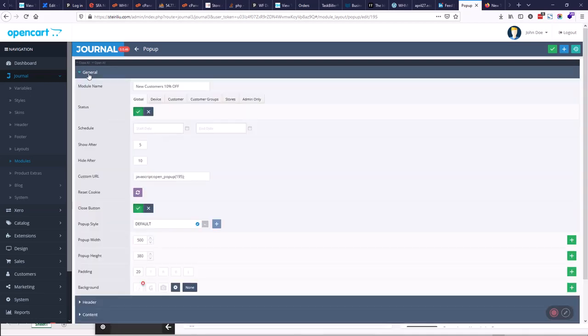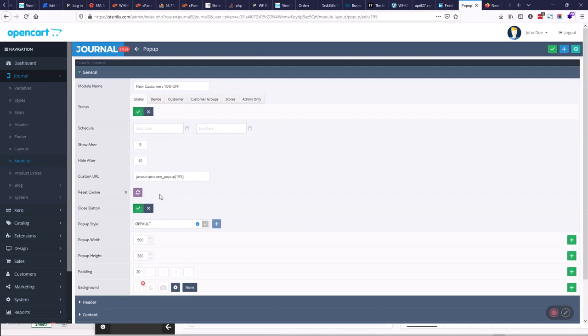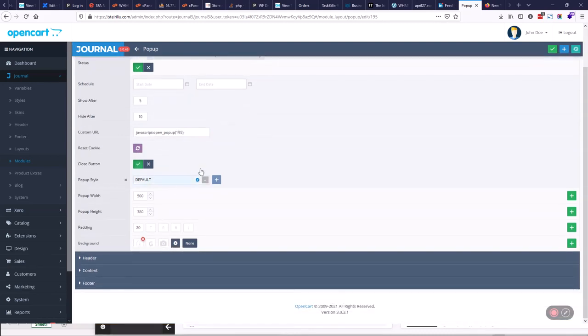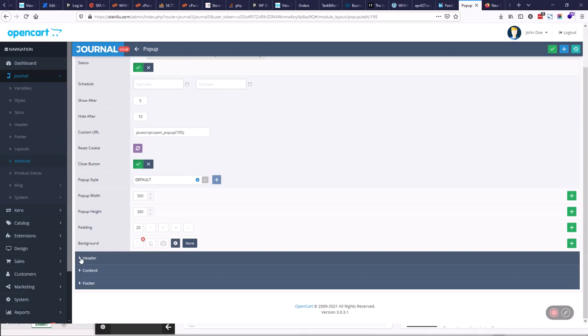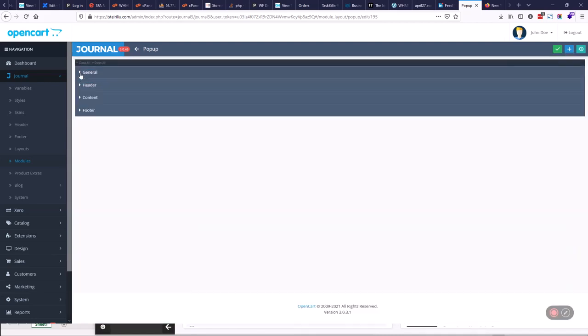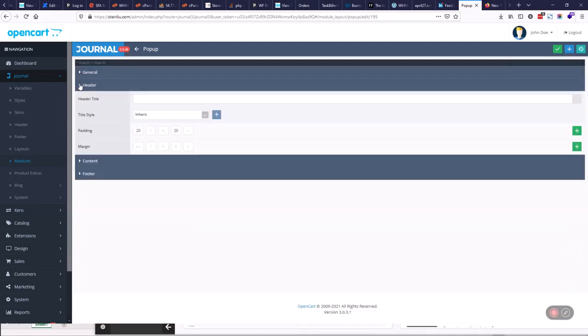So we'll just do the general ones here. We'll turn it on, we'll say it will pop up after 195 milliseconds. We'll put the reset cookie on it. In other words, they can close out the pop-up and say they never want it to display again.